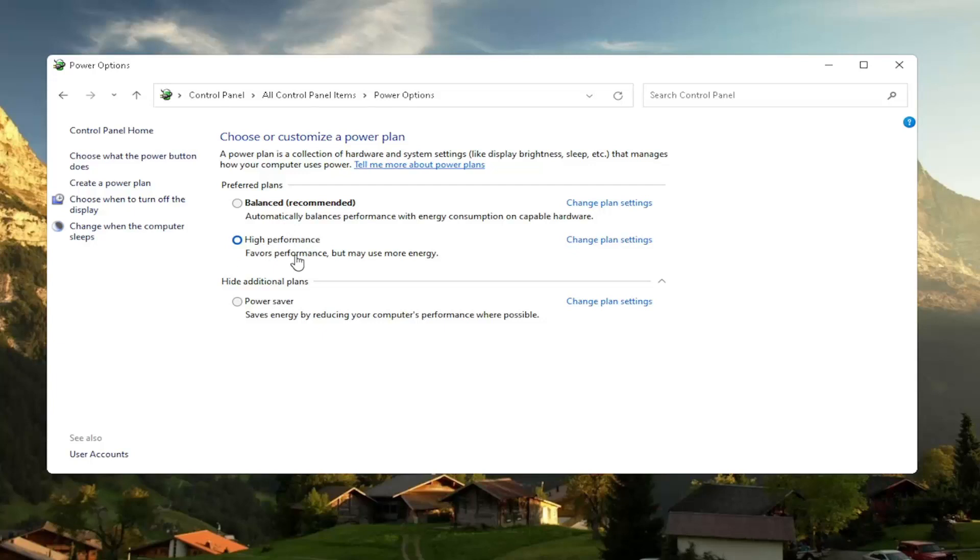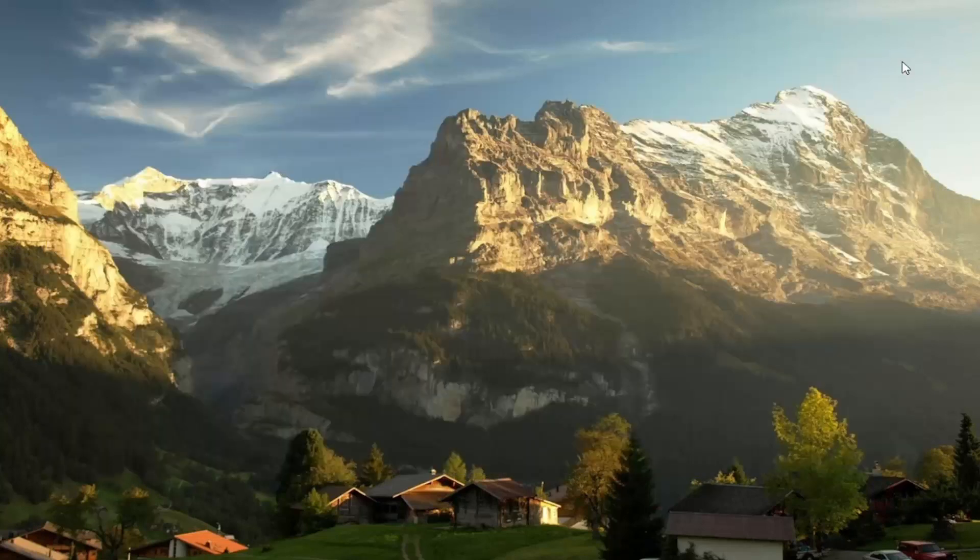And even on a laptop, you can change it to high performance, but just expect to get a little bit less battery there. You can also try adjusting your brightness settings too and turn them down. So that'll use less energy. So close out of here.